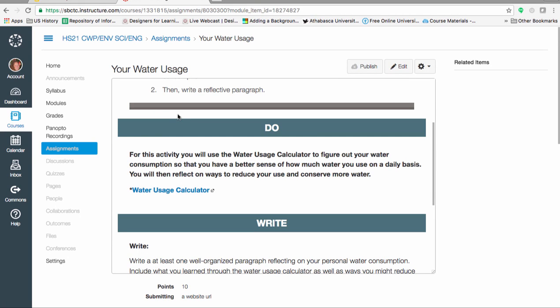For this exercise, you will use the Water Usage Calculator at National Geographic to get a sense of your water usage. When you are done, you will reflect on ways to reduce your consumption. This video demonstrates how to use the Water Usage Calculator.